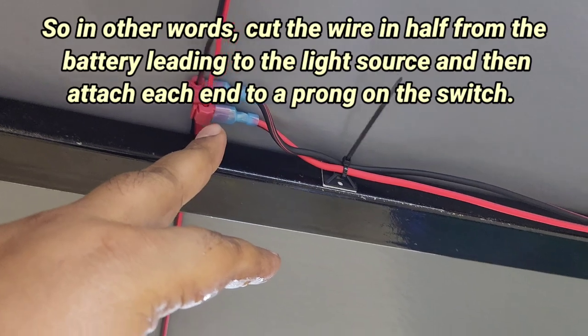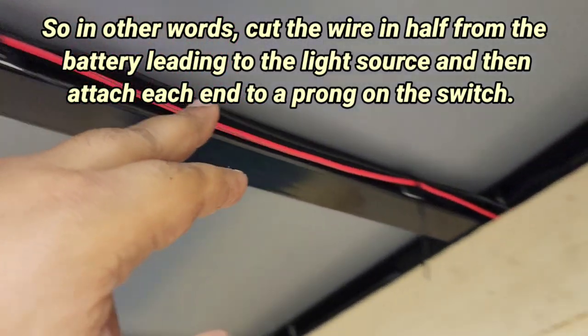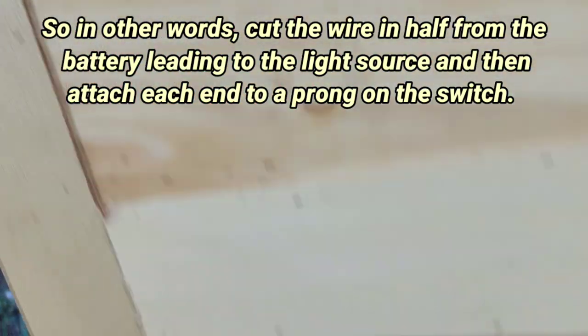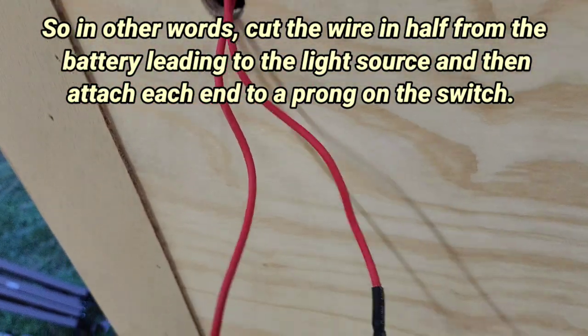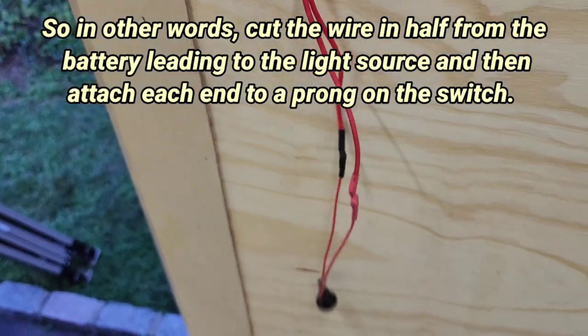And then I tapped in a positive wire right here and ran it down and it's this one here. You get what I'm saying?